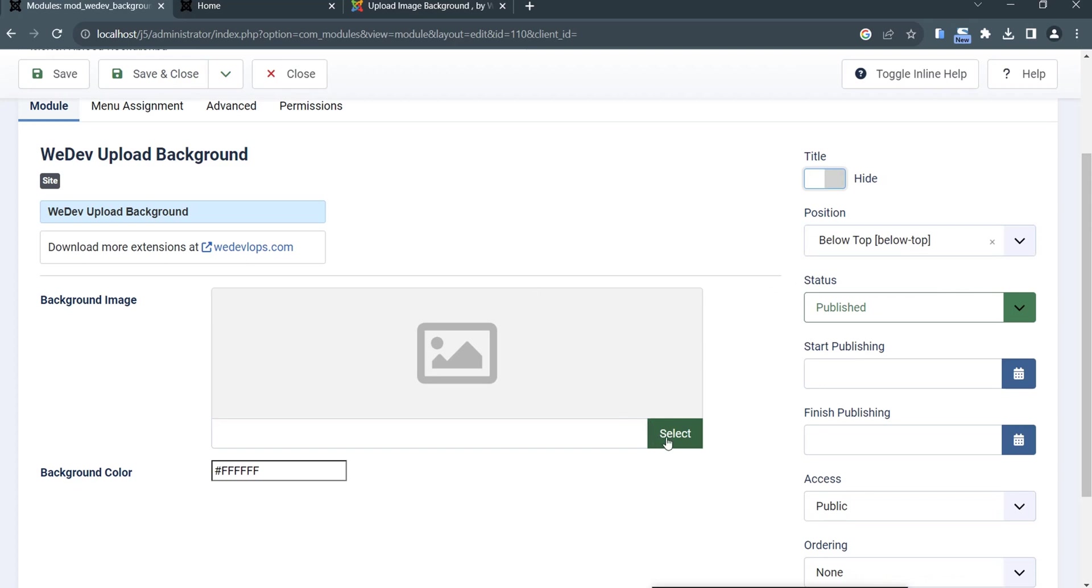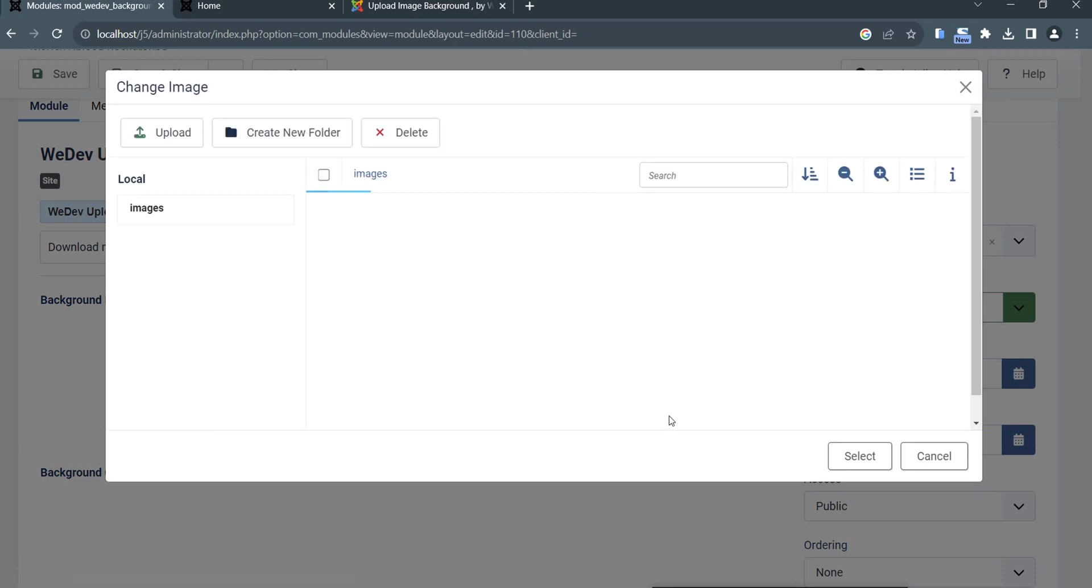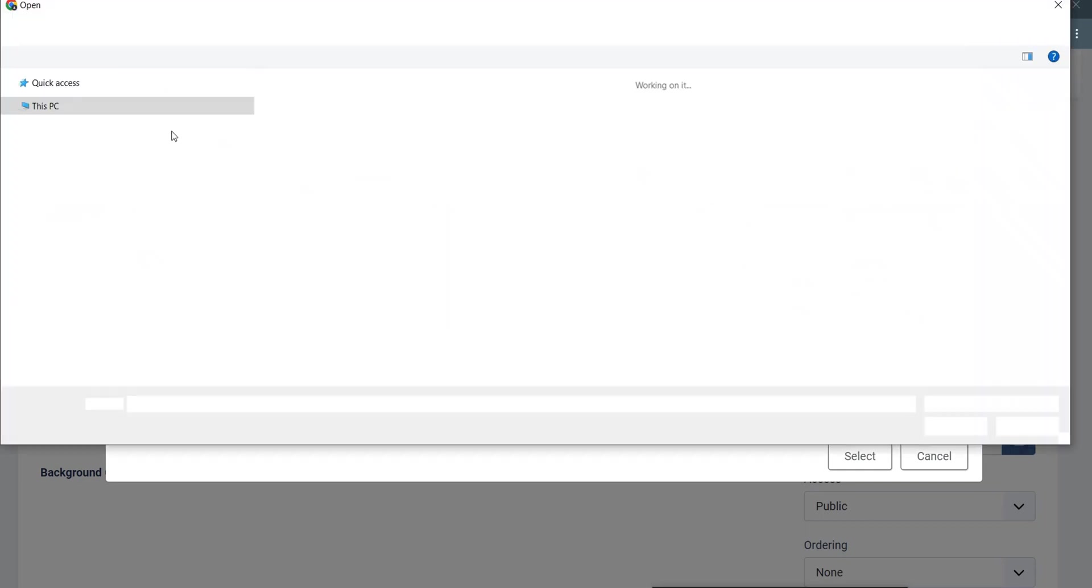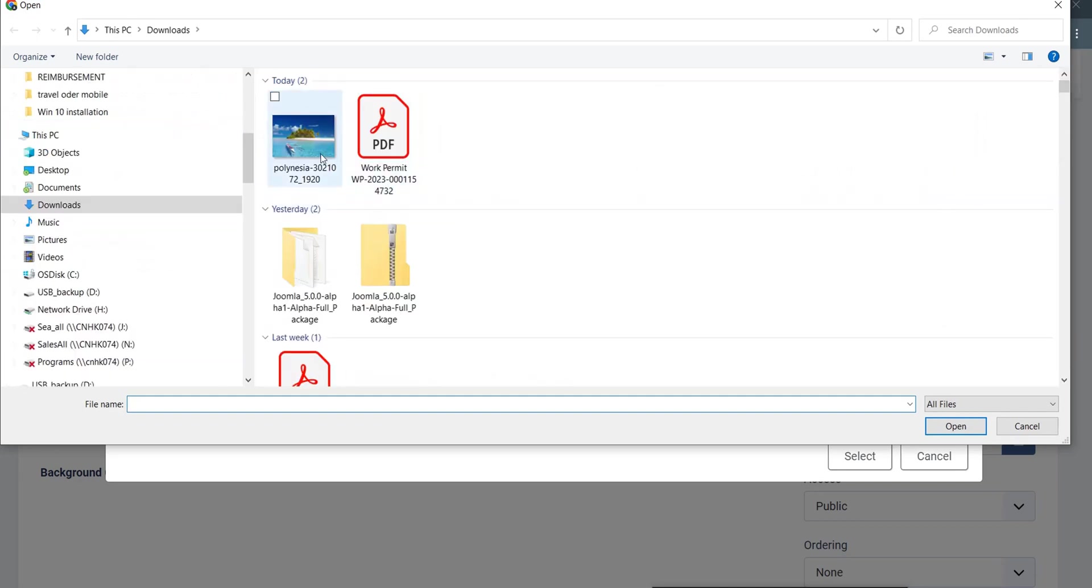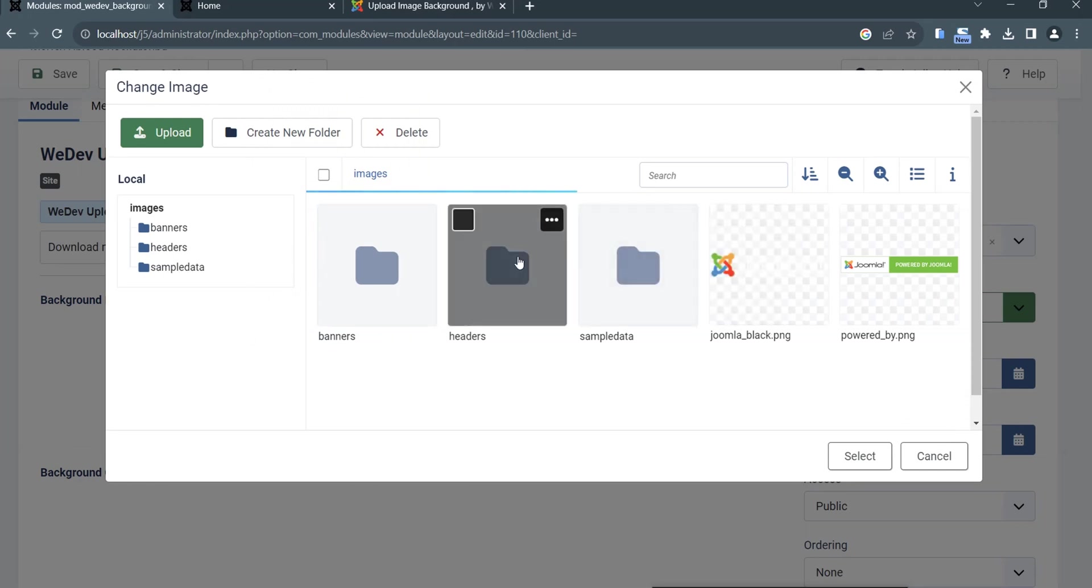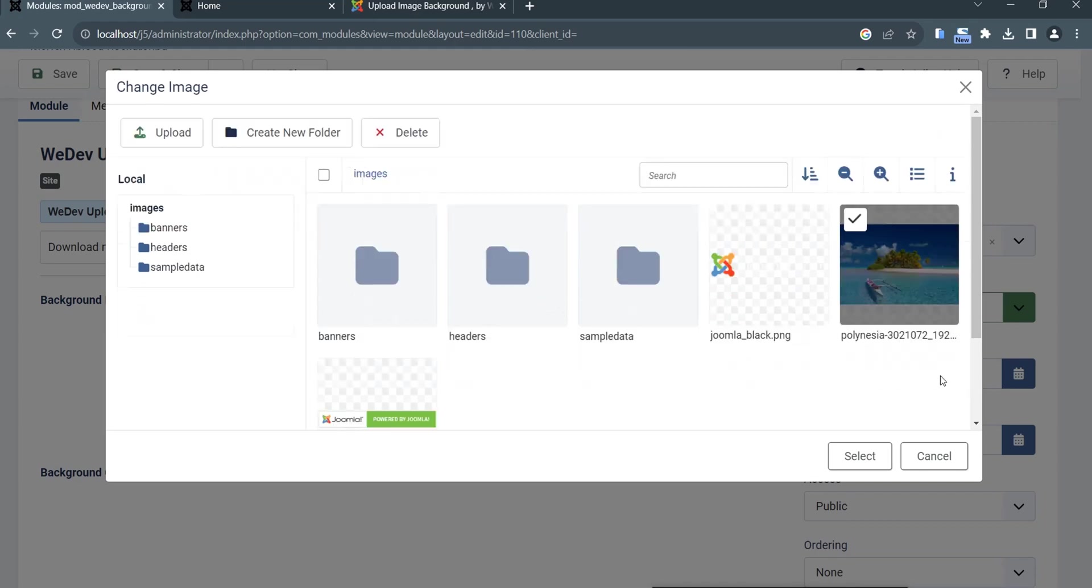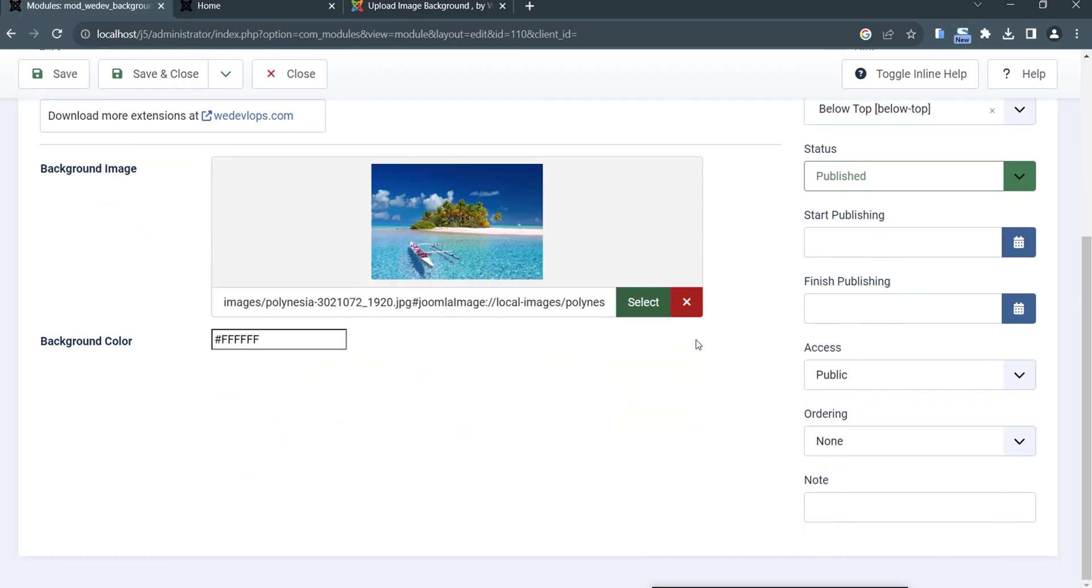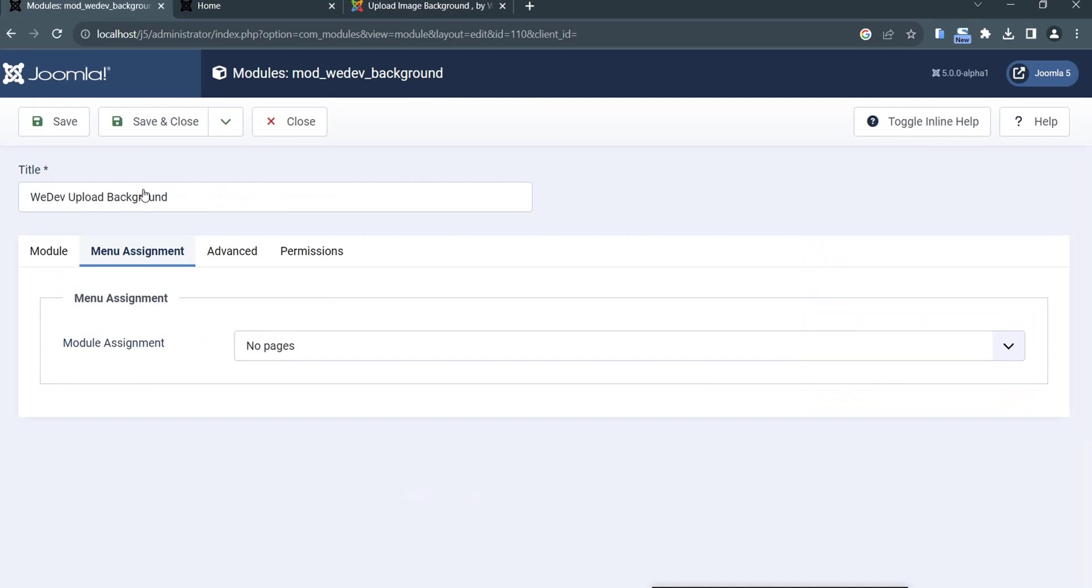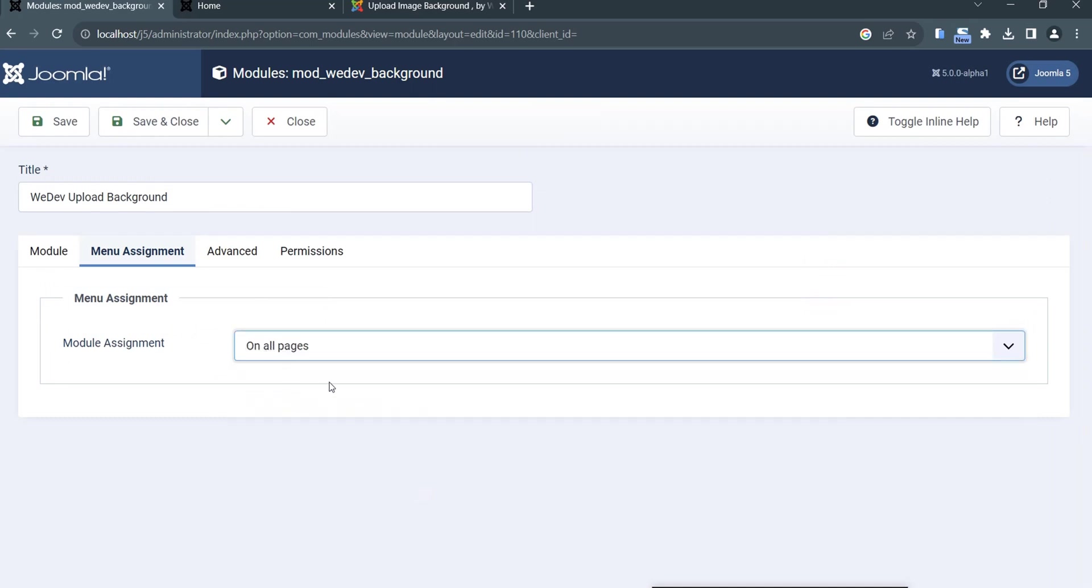We need to select a background. We need to find or upload some background, so let's click upload. It's uploading right now. Then we will select this one as our background and put this in all pages. Let's save this one.